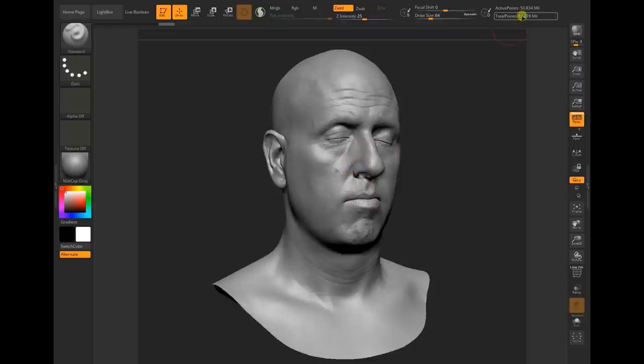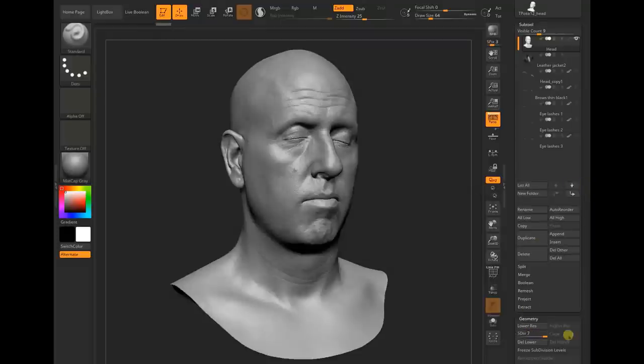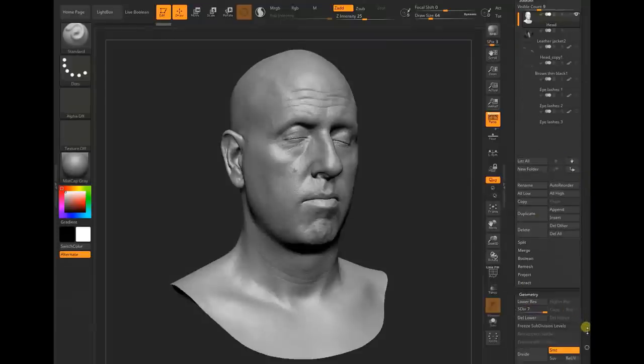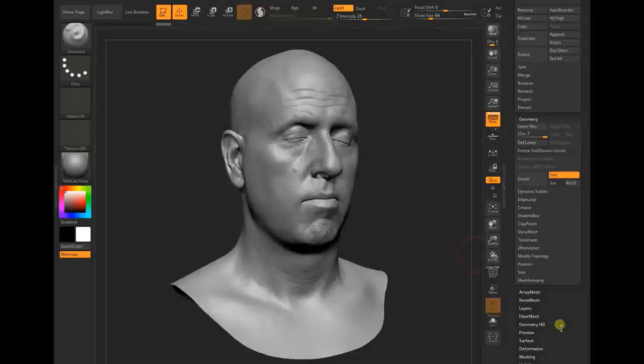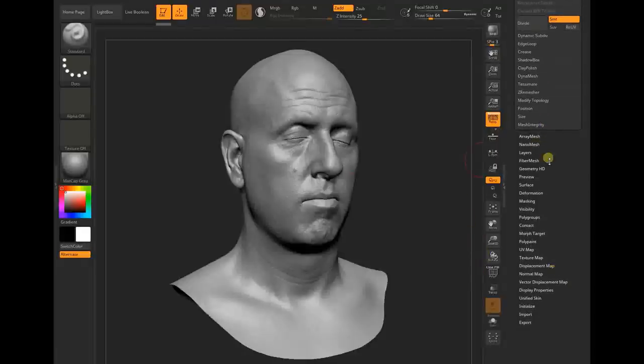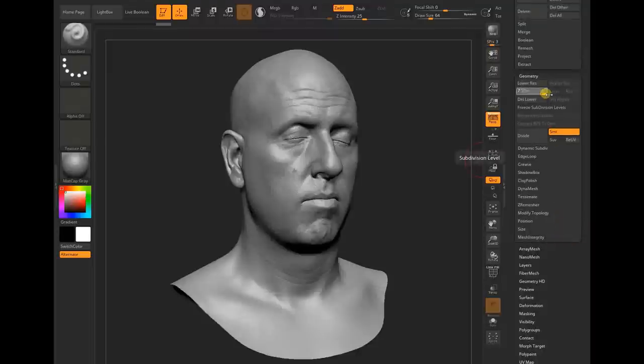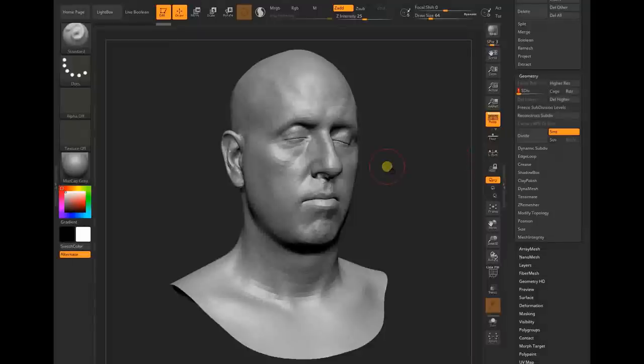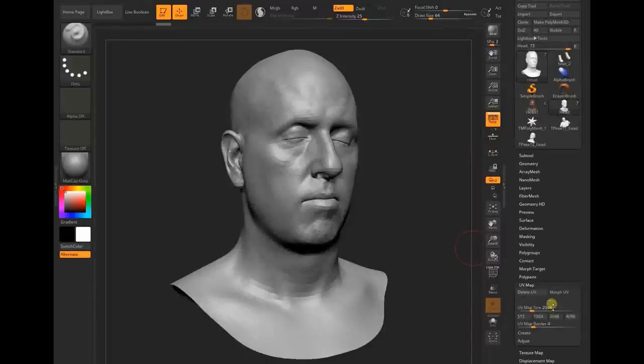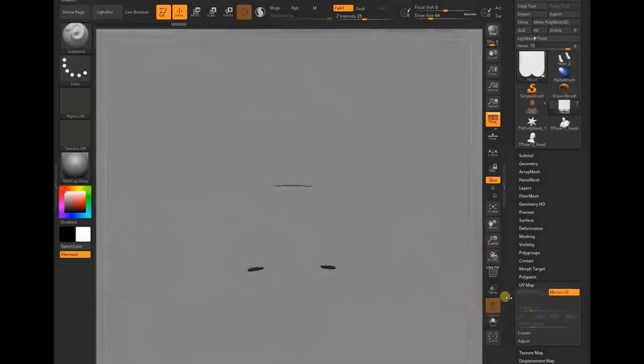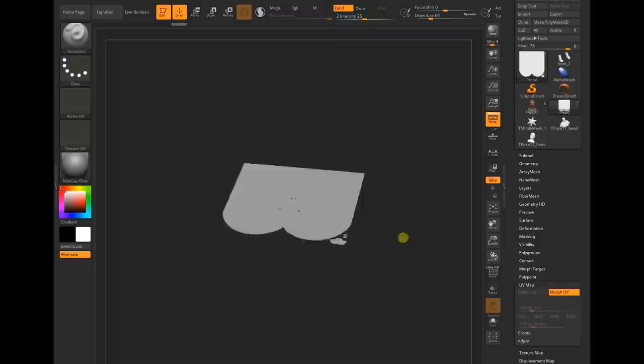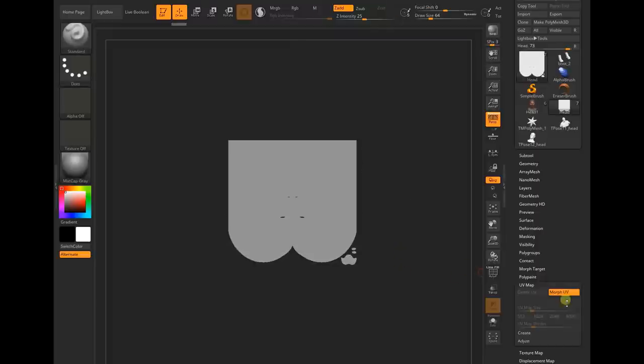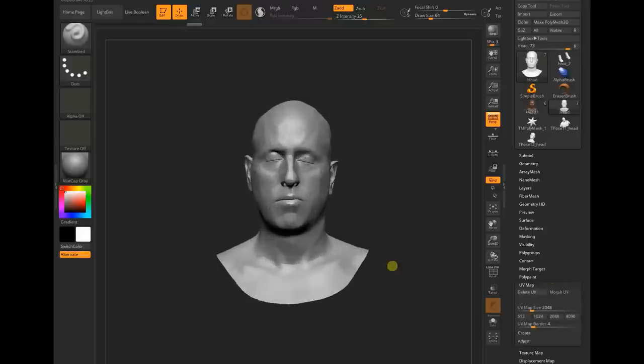The first thing is, because it has some kind of UV set, let me go to its lowest subdivision so I can show you the UV map. You can see this is your UV map. What I have to do is keep this UV the same because the textures are done based on this UV.